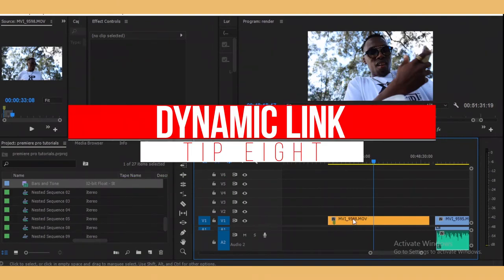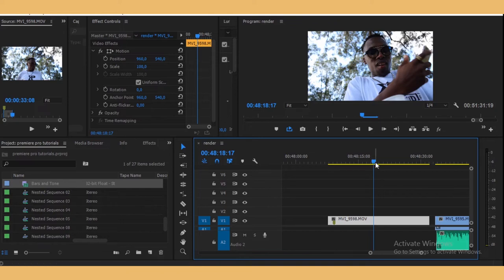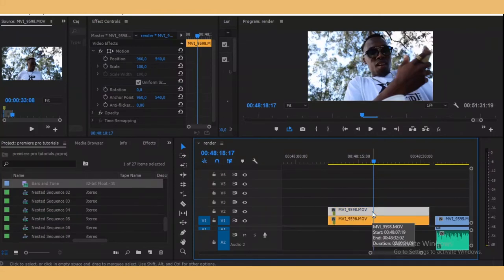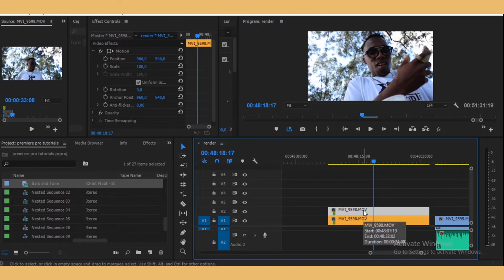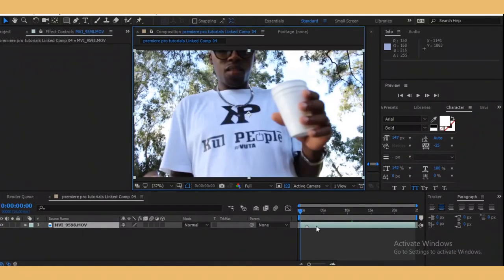The eighth thing is Dynamic Link. Let's say you have a clip and you want to add an effect that Premiere Pro doesn't have but After Effects does. Instead of rendering the clip and importing it into After Effects, you can directly edit it in After Effects and preview it in real time in Premiere Pro. Right-click your clip and press Replace with After Effects Composition — it will throw the clip into After Effects and you can add any effect you want.